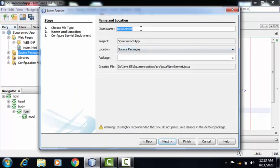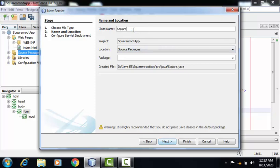On this form, we have to provide the name of the servlet. So, SquareAndRootServe. This is our project name. The location for the servlet will be source packages folder.